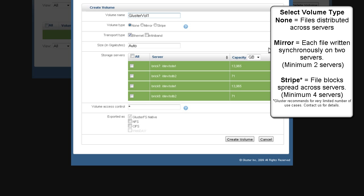Next, select a volume type. None, which is selected by default, means your files will be distributed across all storage nodes.